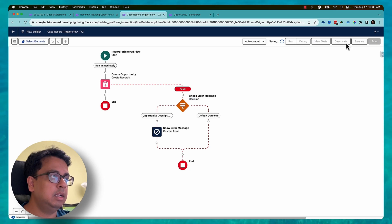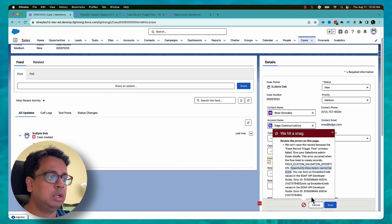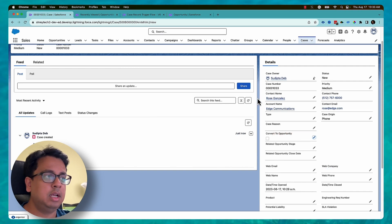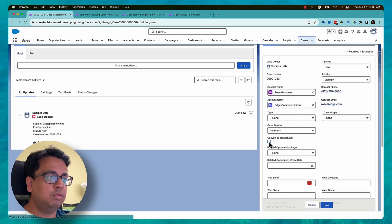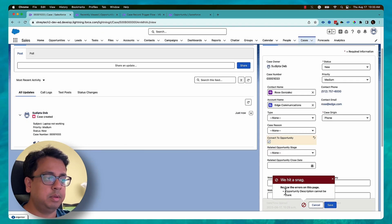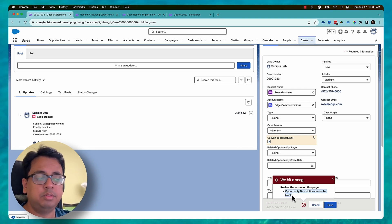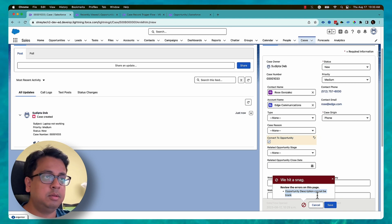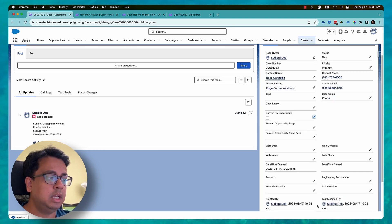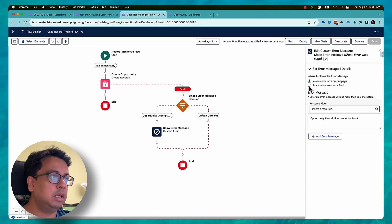I save and activate the flow. Now I go back to the same case record and click 'Convert to Opportunity'. This time I get my custom error message instead of the previous long Salesforce standard error message. I now have the option to customize the error message and show it based on my requirement — here it is shown on the record page.